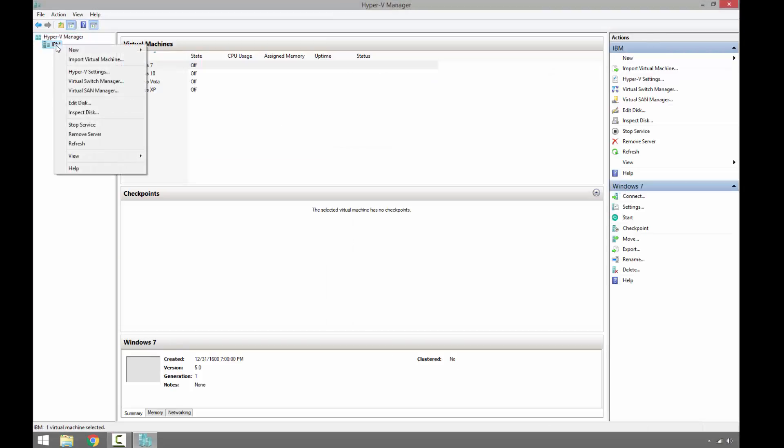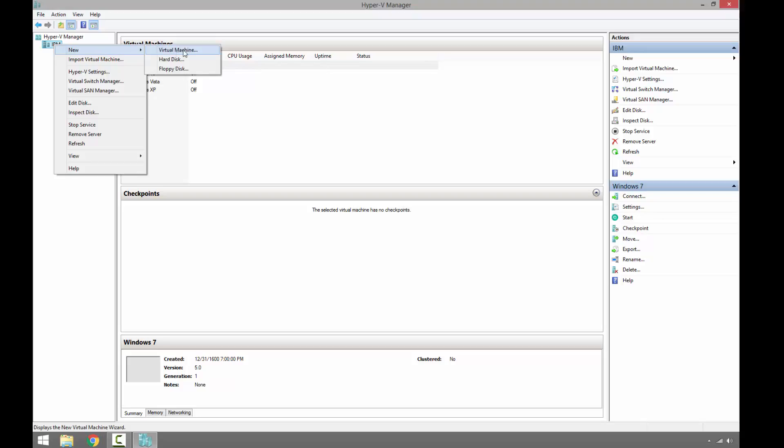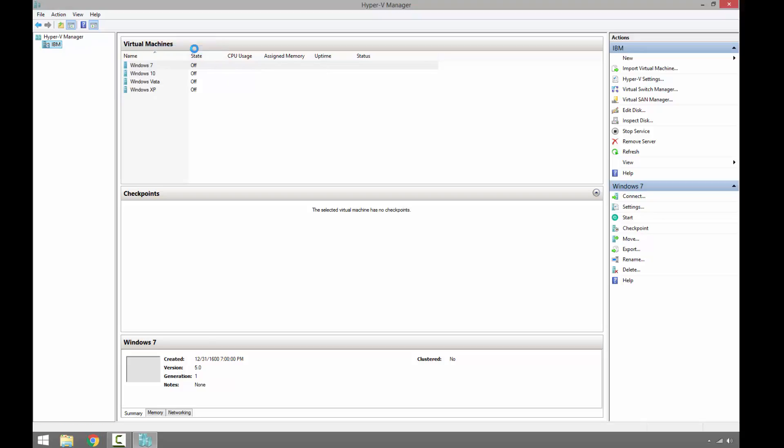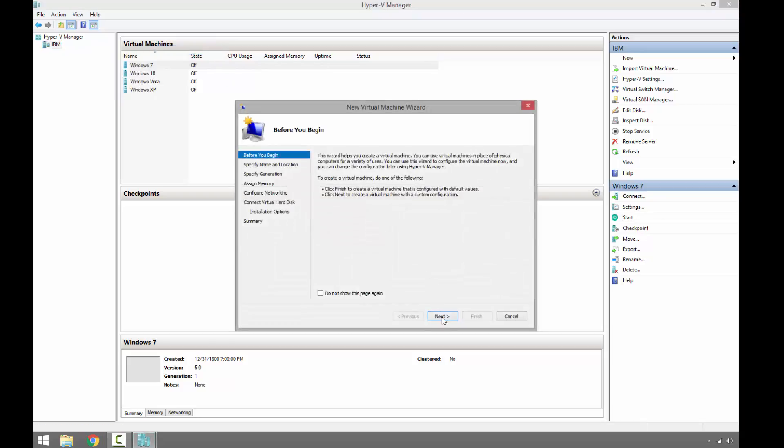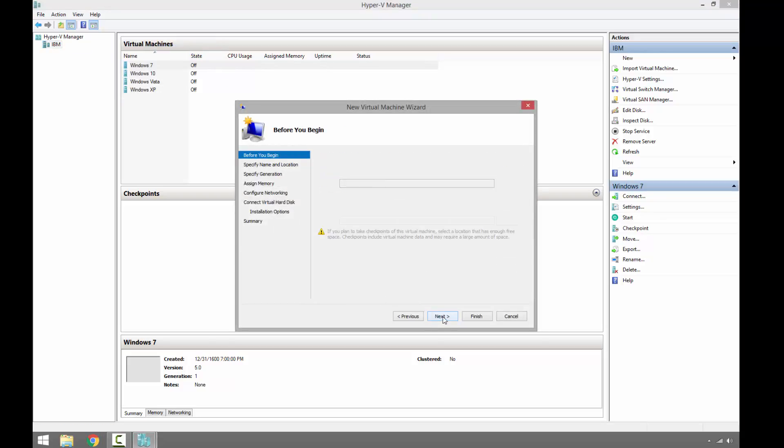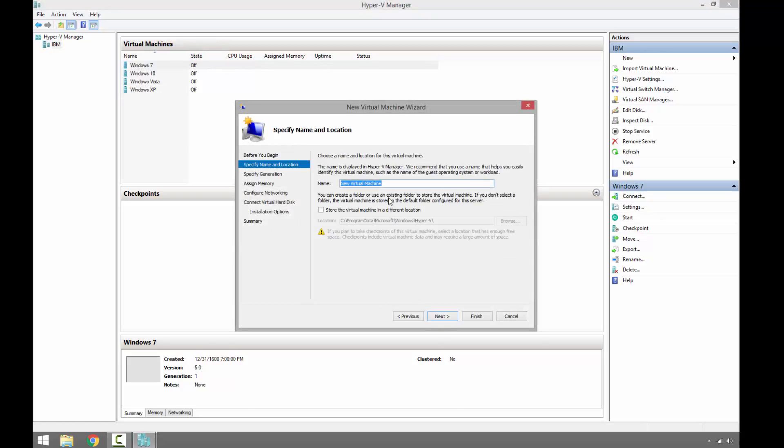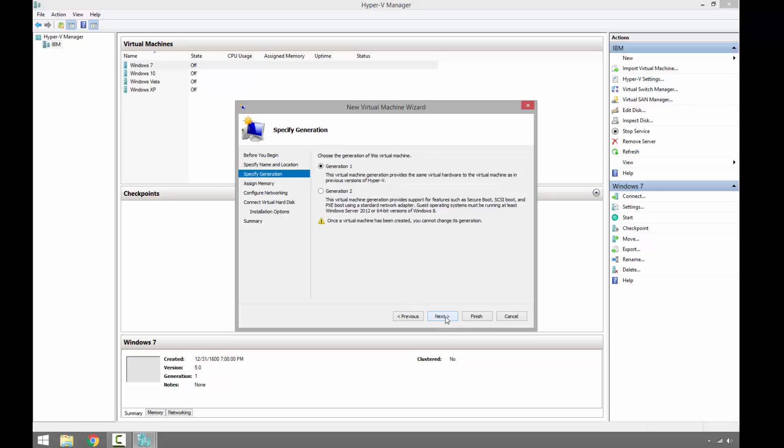Computer, top left, New Virtual Machine. Next, let's go ahead and call it Windows 8.1. Next, we will use first generation.